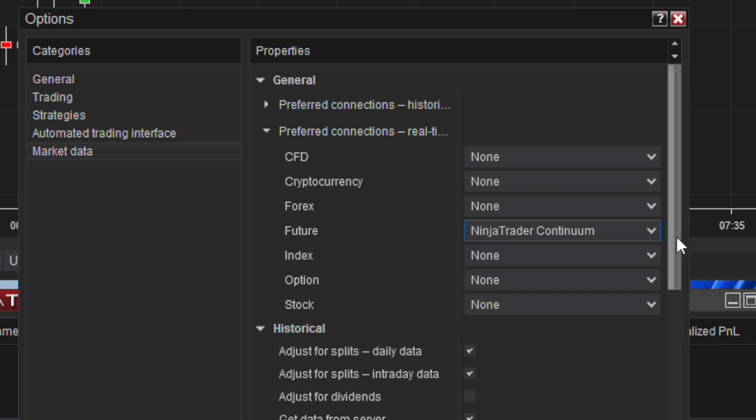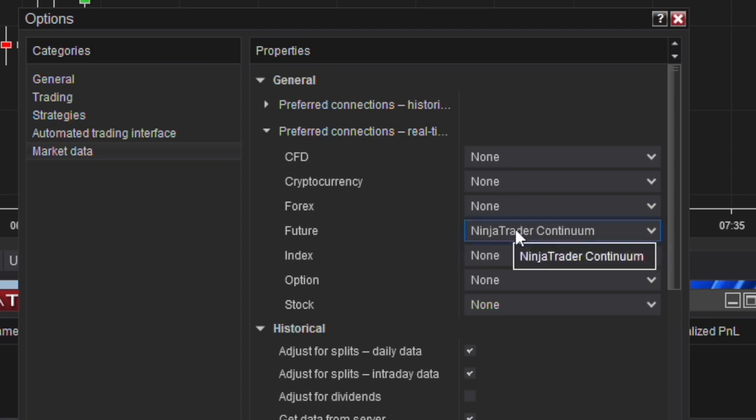So guys, that is basically it. If you have another data feed that is more reliable, you can certainly just use that as a default. To put this in perspective again, whenever I am trading either my funded accounts with the various trader companies or if I'm going through an evaluation, I also sign into my NinjaTrader brokerage account even if I'm not trading it, just so that I could leverage its data connection in those other accounts.